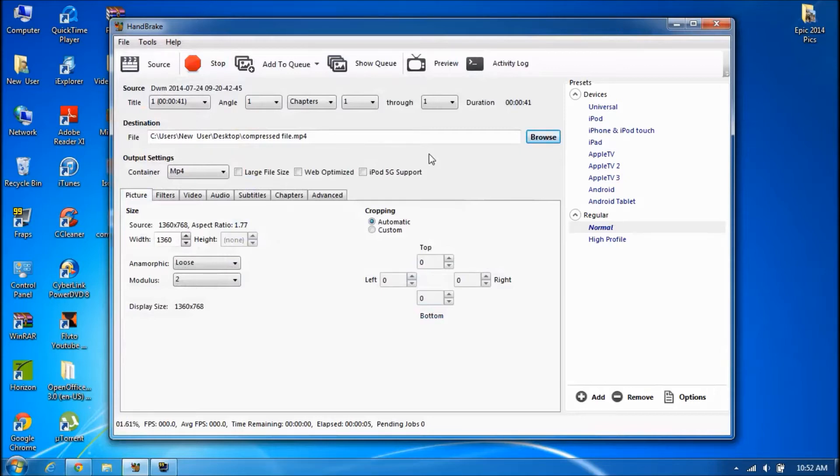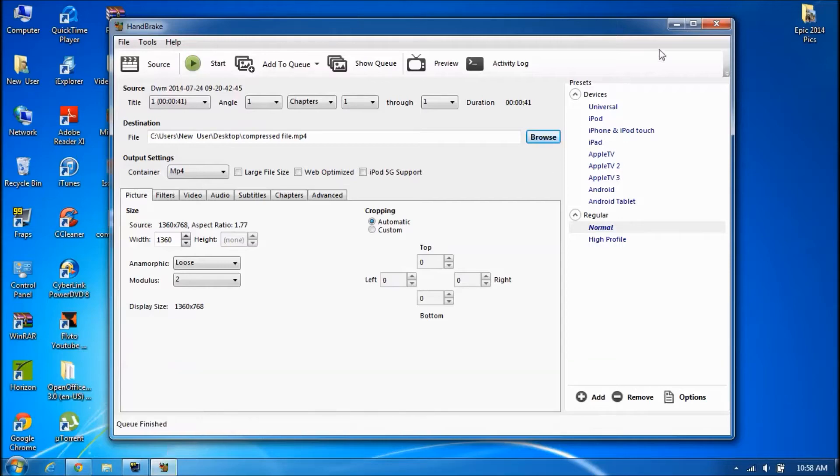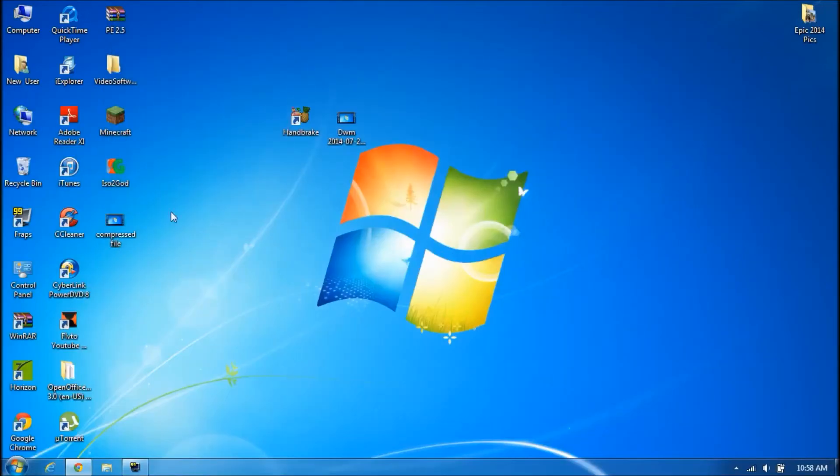So this might take a couple minutes, so I'll be right back as soon as it's done. Hey guys, so I am back and this is about to finish. So there it is, it's finished. Now I'm just going to exit out of that and there's our file.